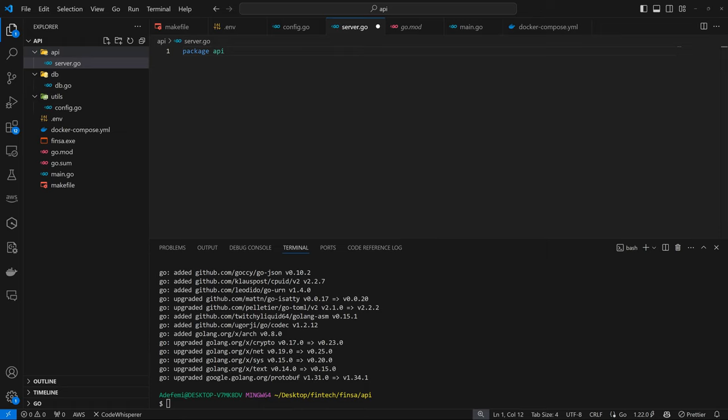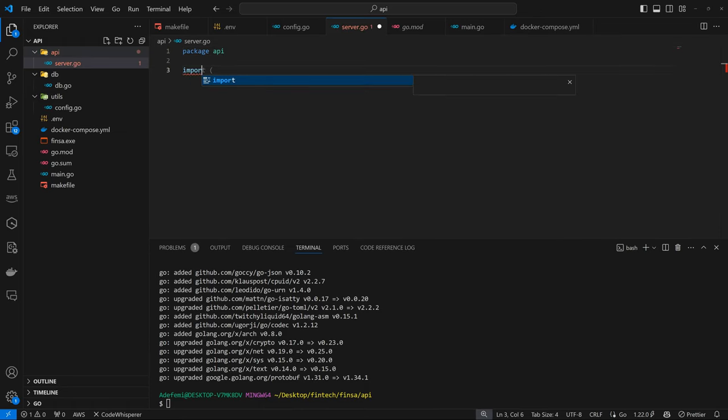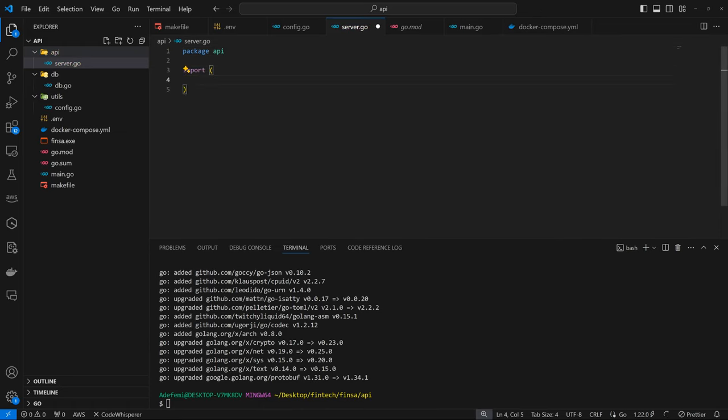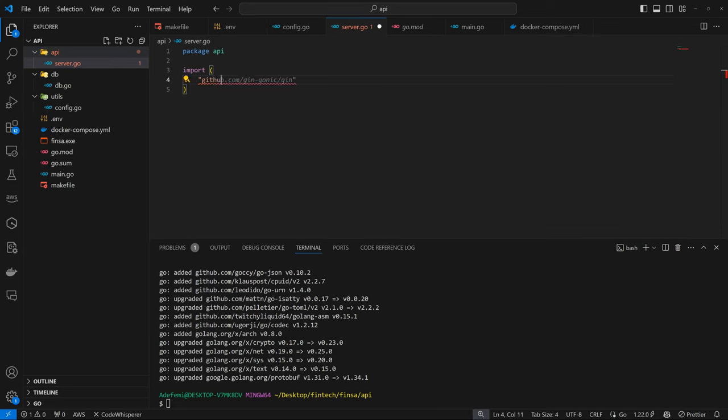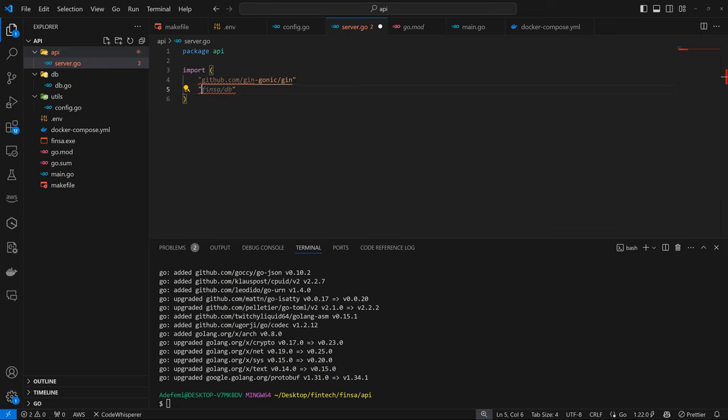So here we are going to import Gin. So we have GitHub, we have the Gin itself. Then we are supposed to have the CORS from Gin contrib. I'm not sure if that is available or we would have to import it.